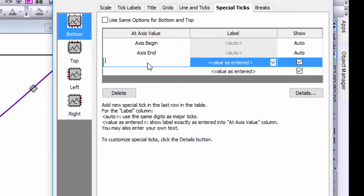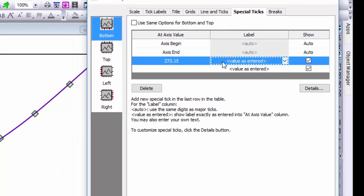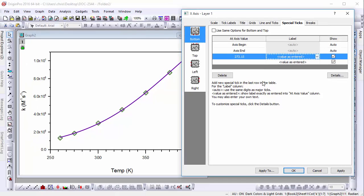I'll add a special tick at axis value 273.15 and leave value as entered for the label column. When I click the OK button, you can see the result.